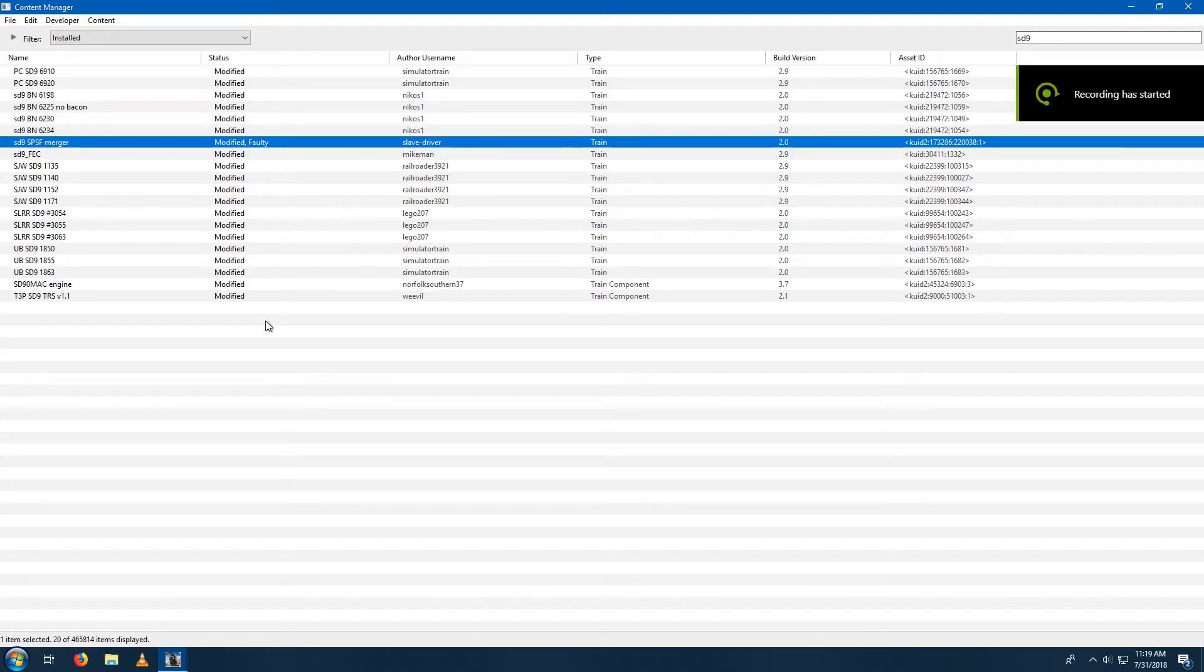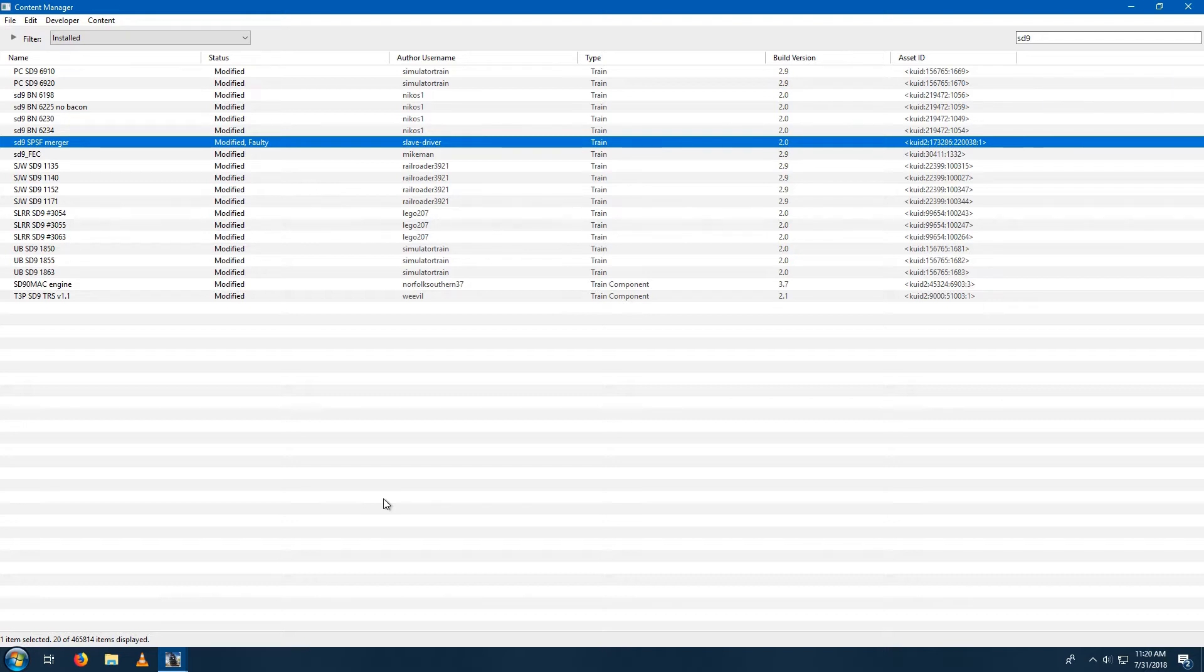Hello, this is RailroadR3921, and today we are going to learn how to fix BDNIL's ST9 or ST7 for Trains: A New Era.